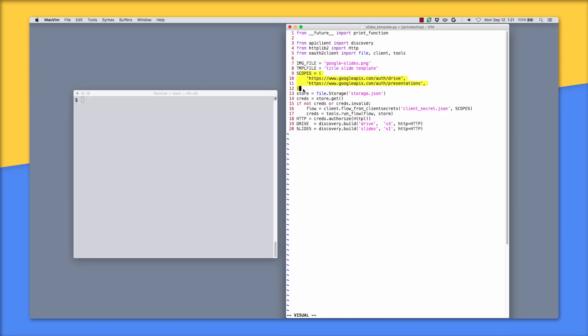Lines 9 through 12 represent the authorization scopes to be able to copy files in Google Drive, plus have read-write access to Google Slides presentations. Now this is the first episode where we're using more than one Google API simultaneously, so we should expect code to look like this, where you have multiple scopes in this section.